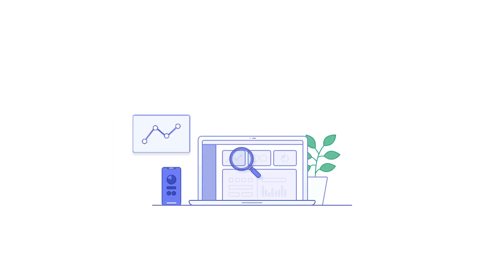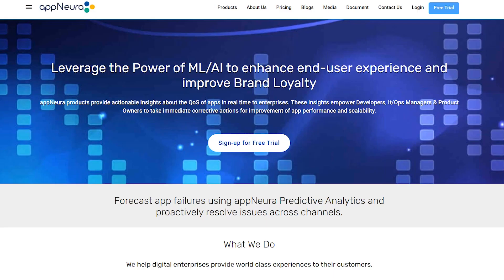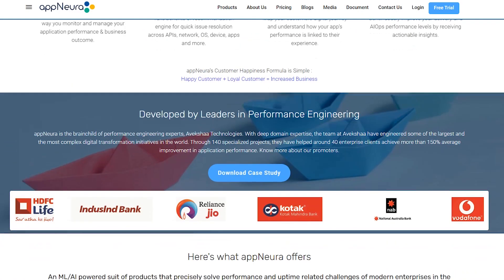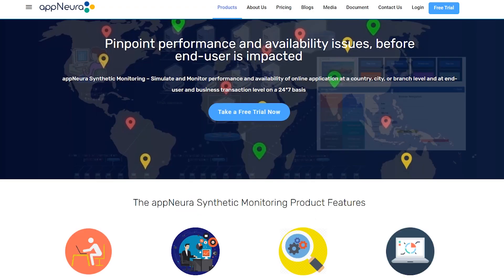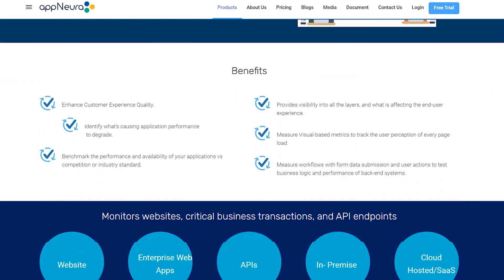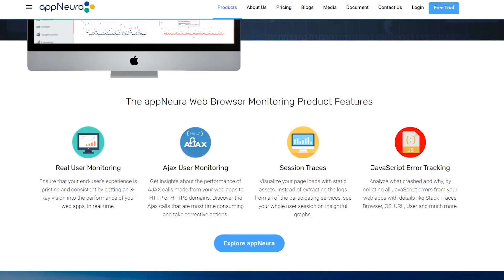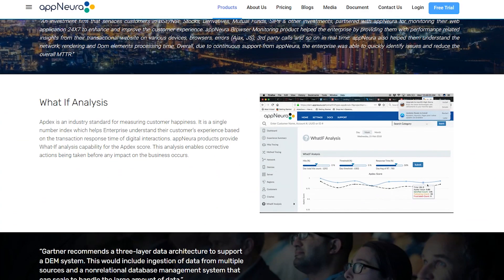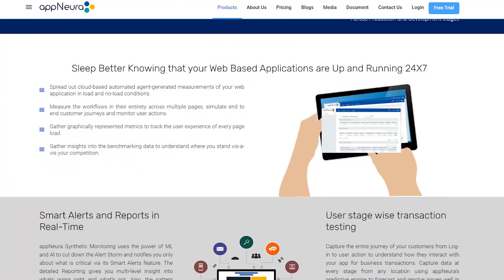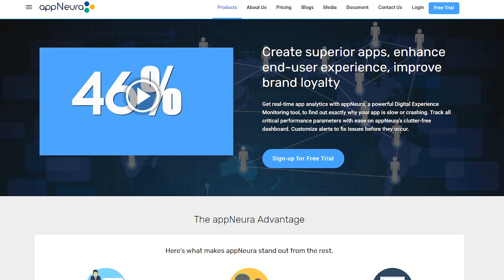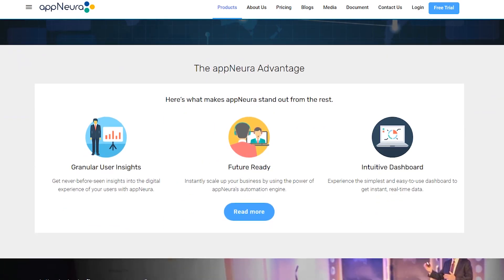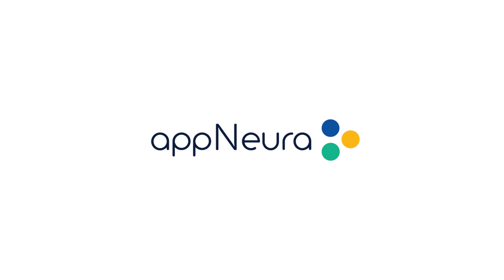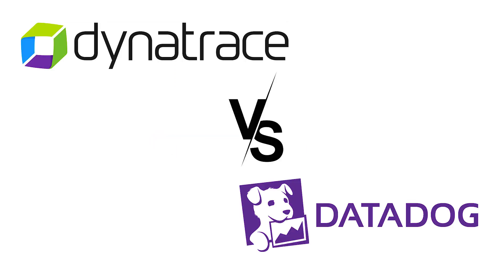Now, let's talk about a new player in the DEM market, AppNura. AppNura is a digital experience monitoring solution that uses AI and machine learning to help businesses enhance their end users' experiences. It provides real-time insights into application performance, helping businesses identify and proactively resolve issues before they impact end users. AppNura offers several advanced features like lightweight integration, advanced analytics, smarter alerting, customizable dashboards, proactive monitoring, AppDex health indicator, and predictive analytics. These features make AppNura a superior option compared to Dynatrace and Datadog.